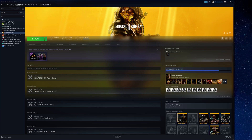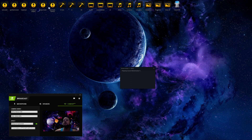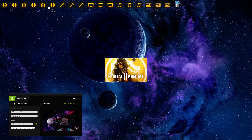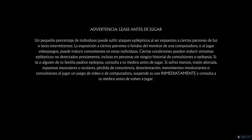Let's open Mortal Kombat 11. We'll close the launcher and wait for the game to open. There we go — everything has changed.